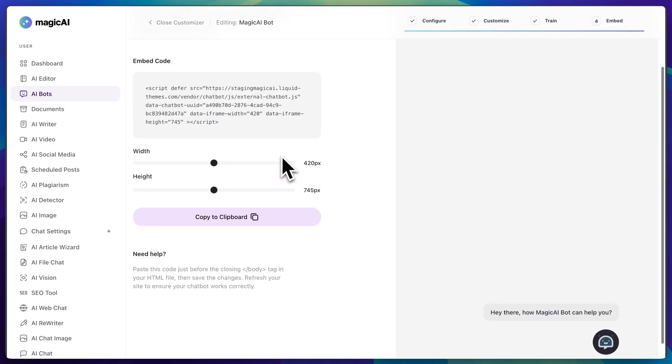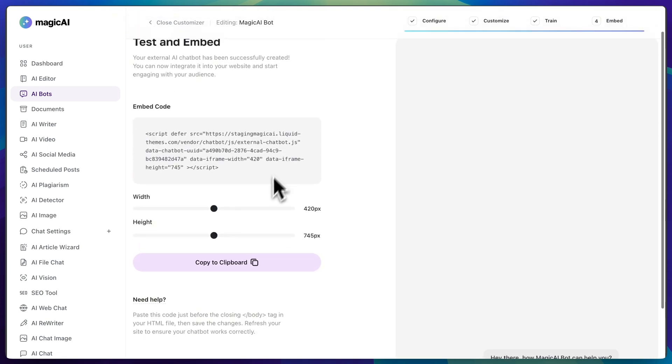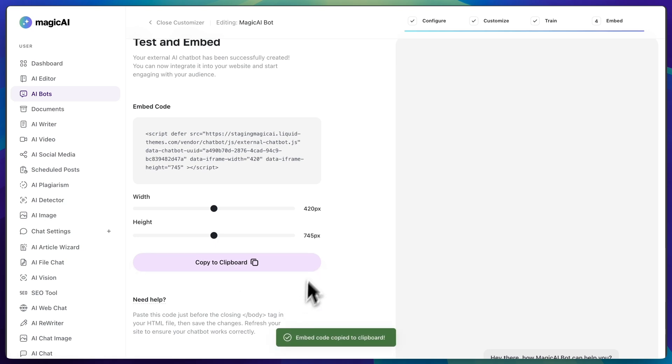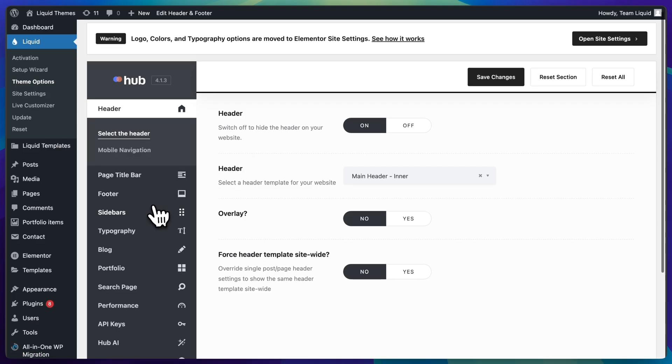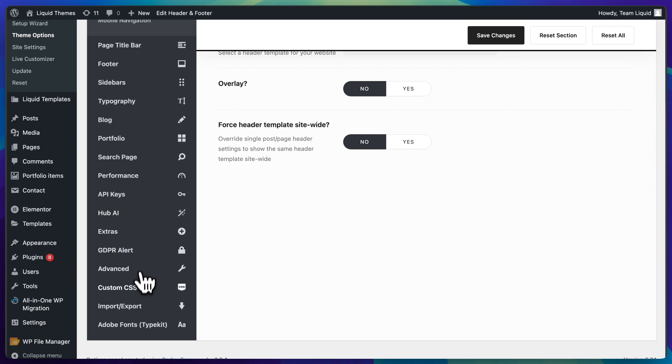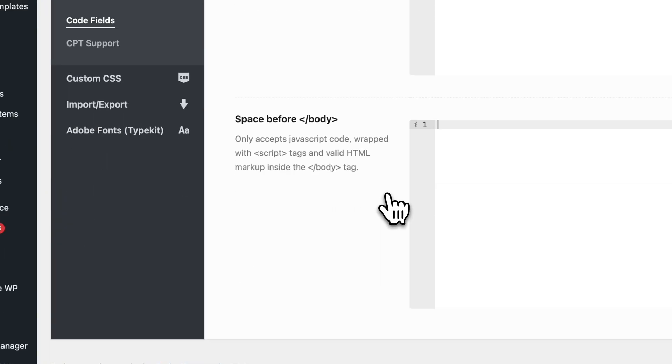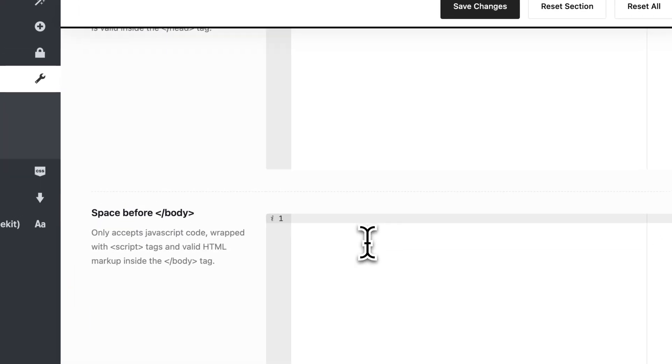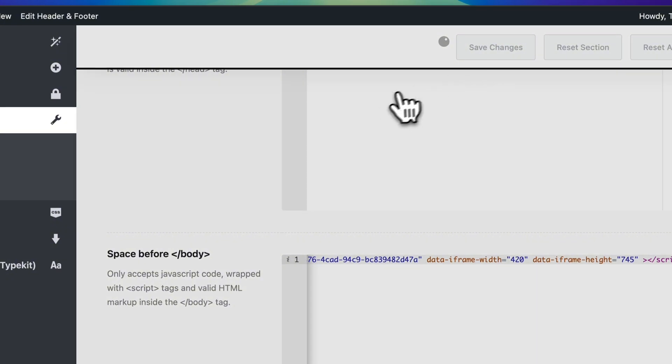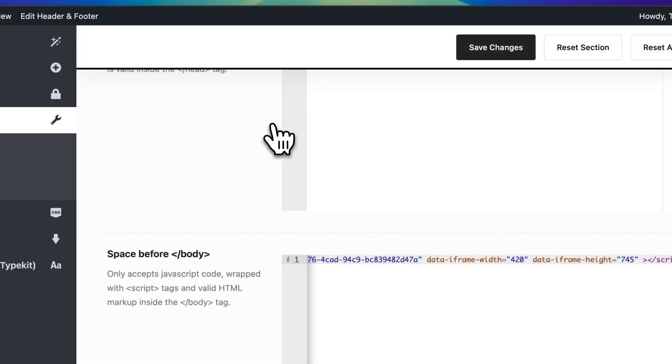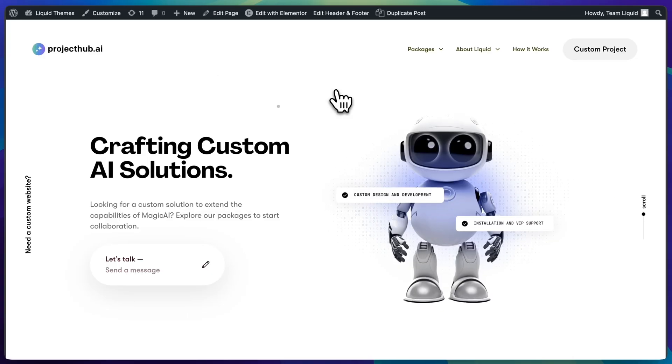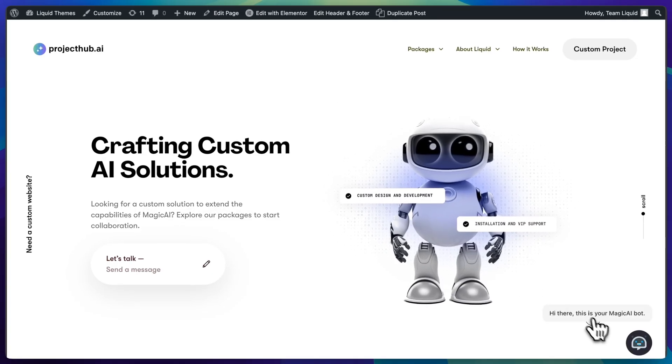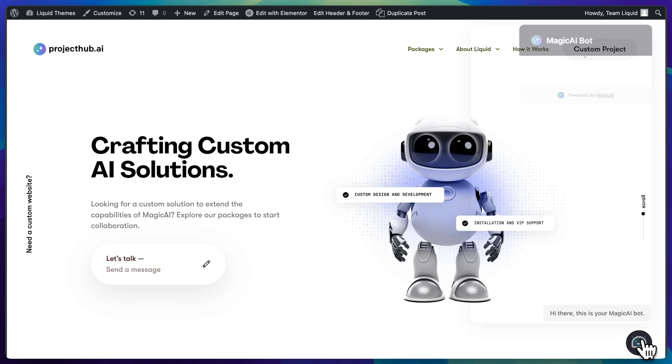The next step is our last one. You need to deploy your chatbot. To do that, copy the code provided on the page and paste it into your website. You should paste it right before the closing body tag. Save the changes and that's it! Your chatbot is ready to go, and it should be looking like this on your website.